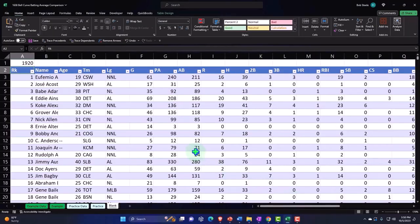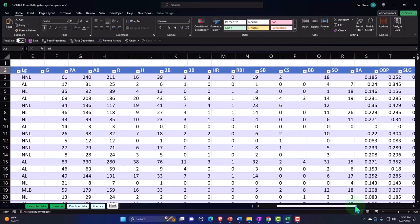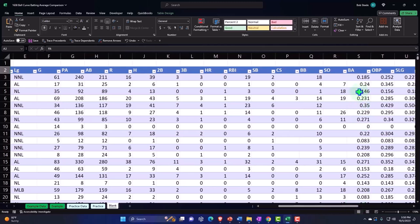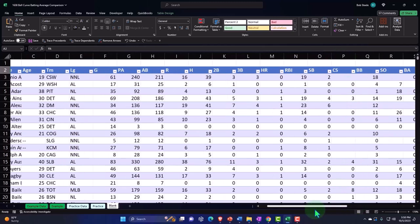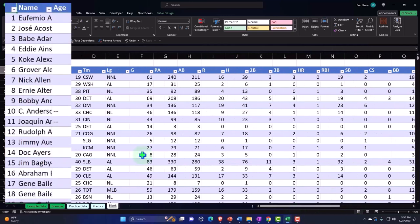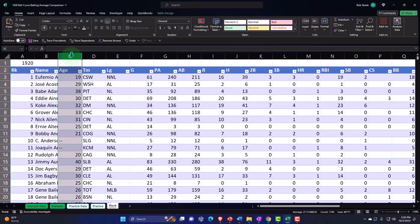So now what I'd like to do is just get the batting averages over. I want to pick up the batting averages. I'd like to get the player's name as well possibly. Do I need their age or any of this other stuff? No. Let's just get the batting average. I'm going to put my cursor here.